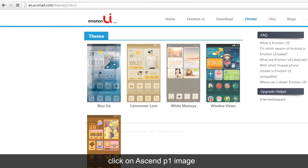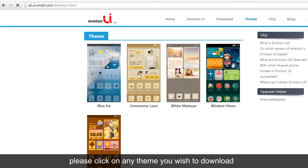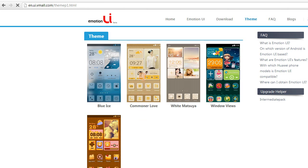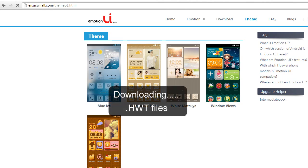Here is the list of free themes. Please click on any theme you wish to download. On click, it will start downloading a .hwt file on your system.